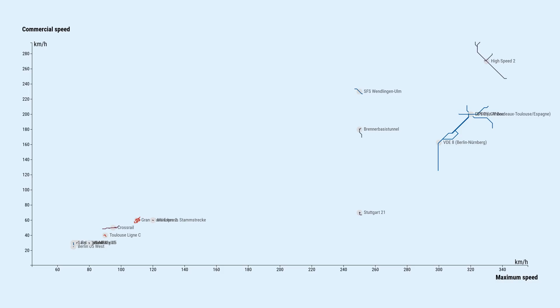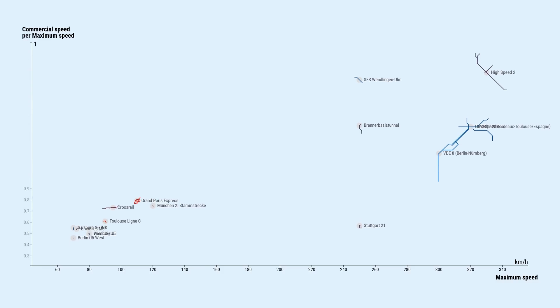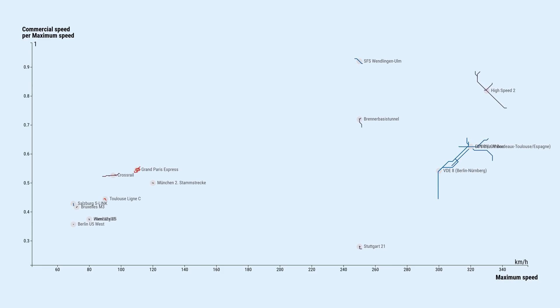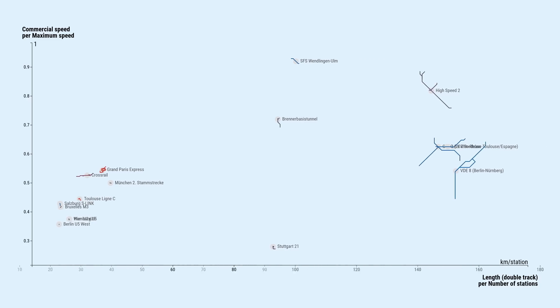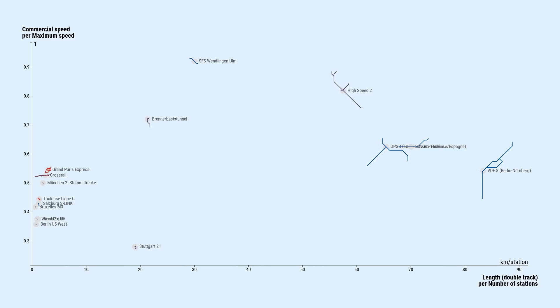We could also divide commercial speed by maximum speed to better see how the ratio between them differs from one project to another. Then the x-axis is free to plot the average station spacing, which we get by dividing the track length by the number of stations.